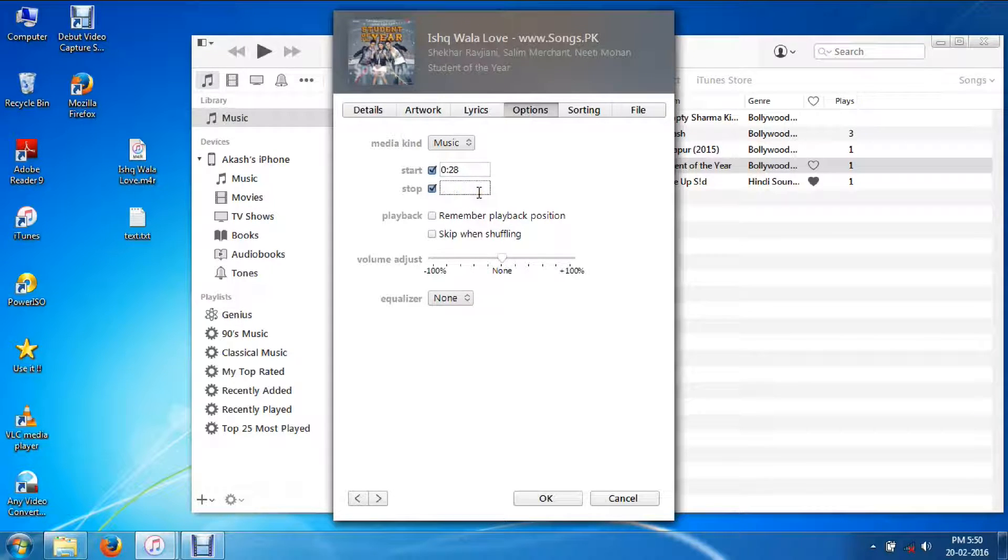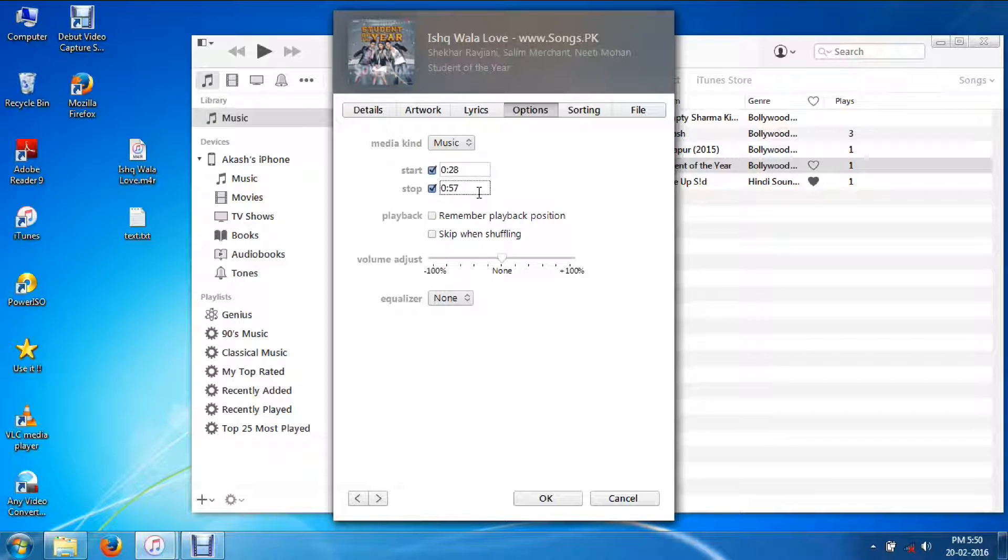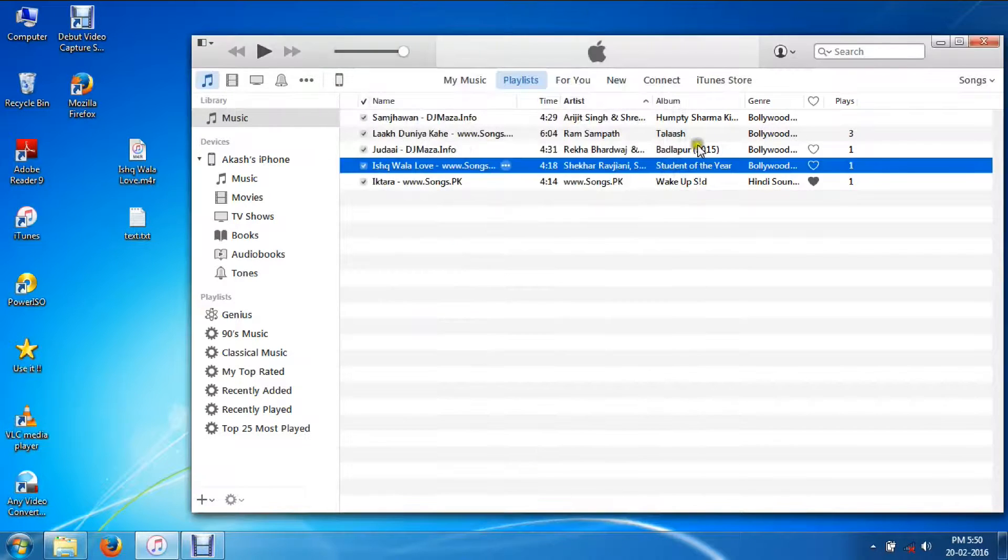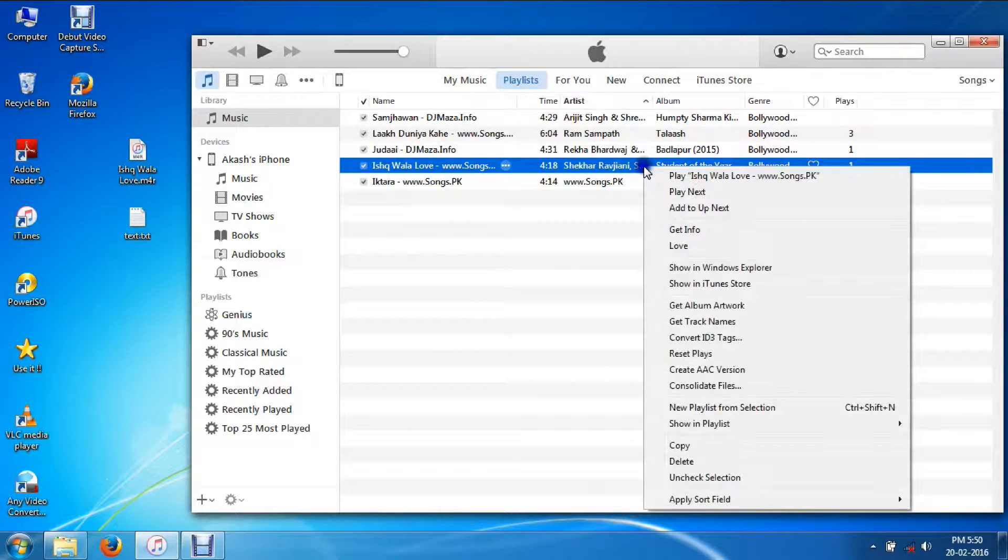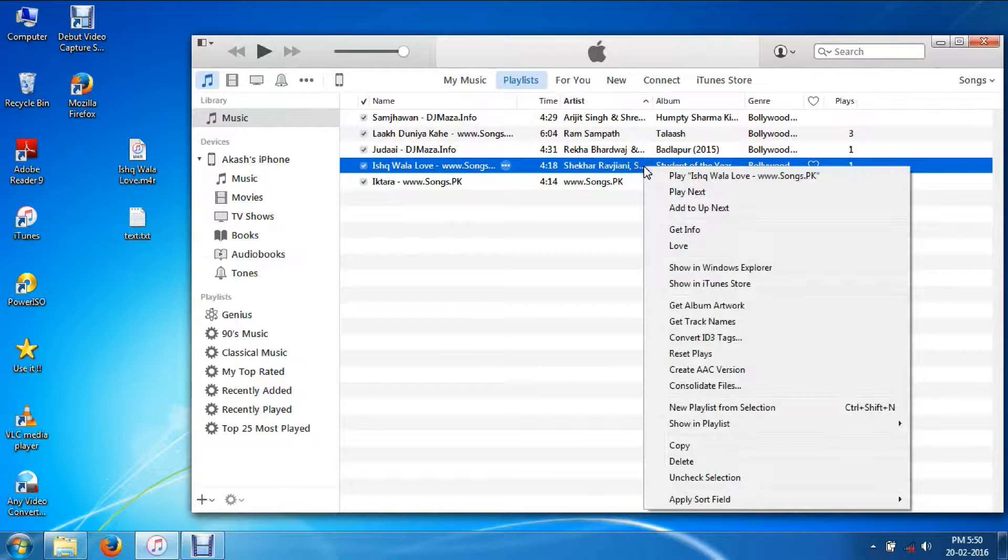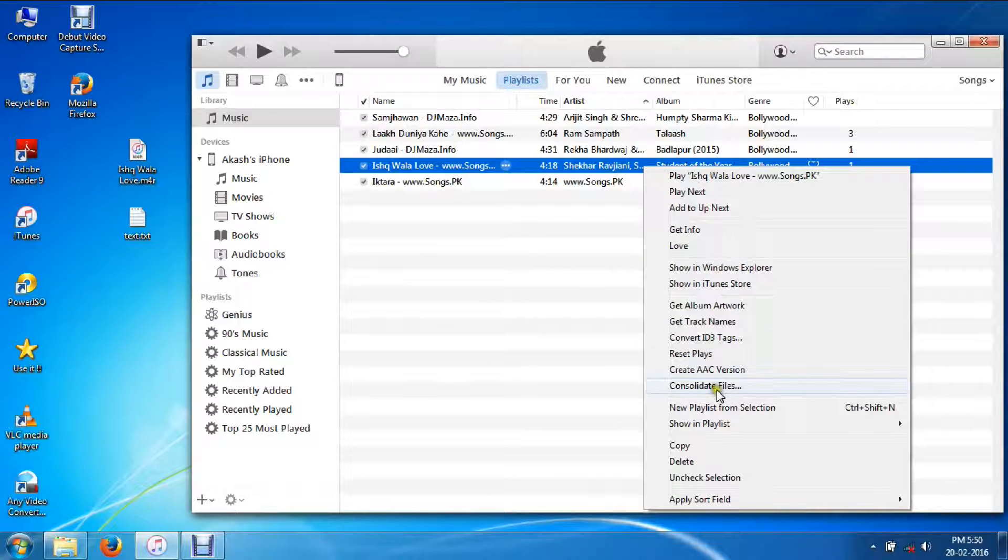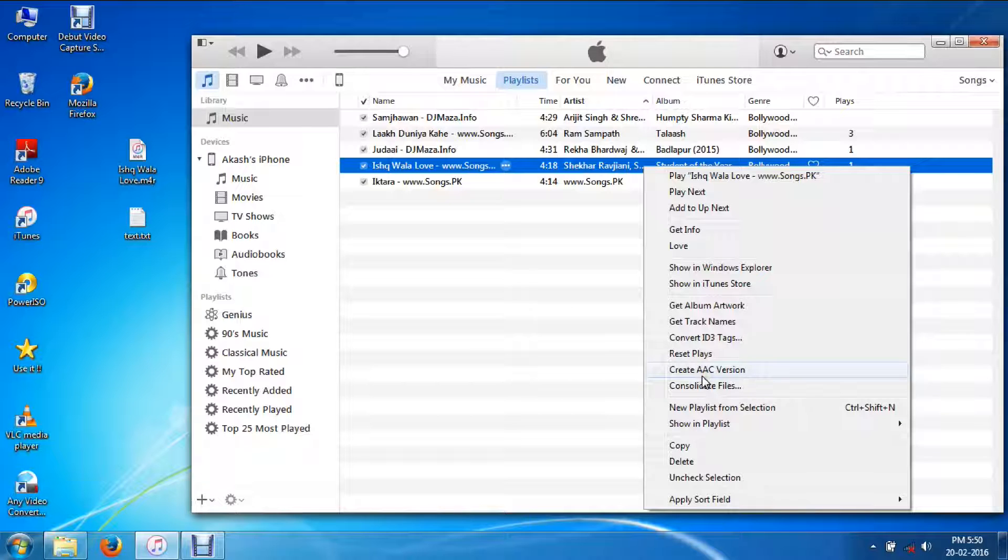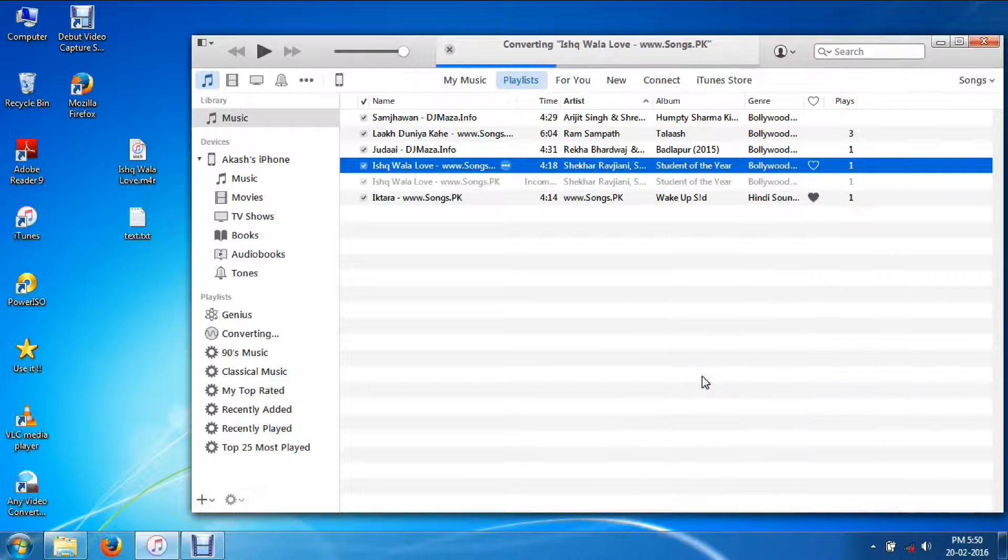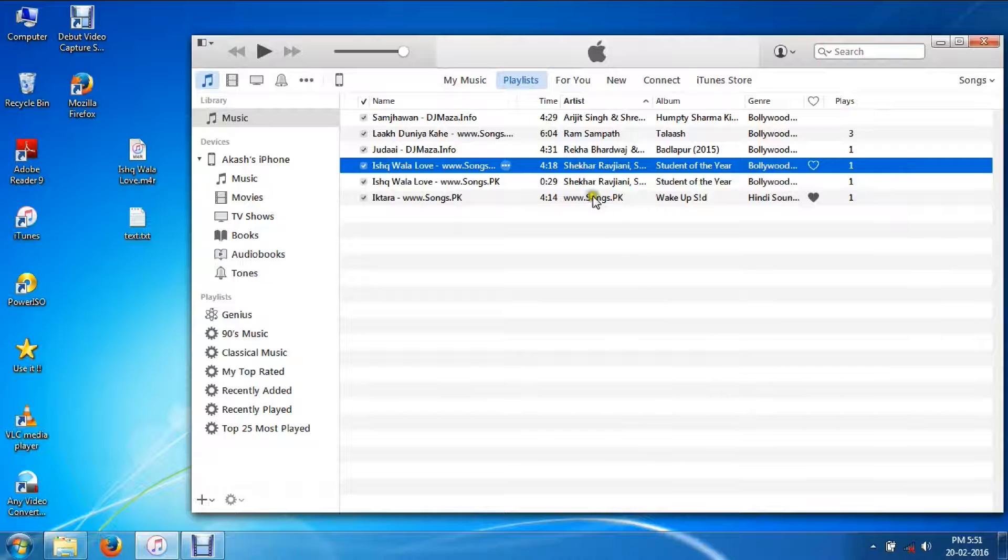Right click on the same file now and create AAC version. See, I got a new file here with the same name.